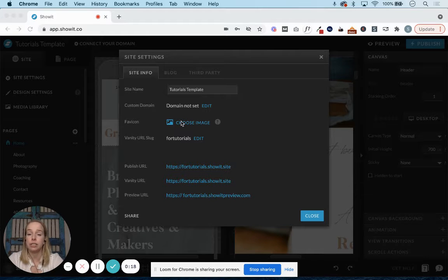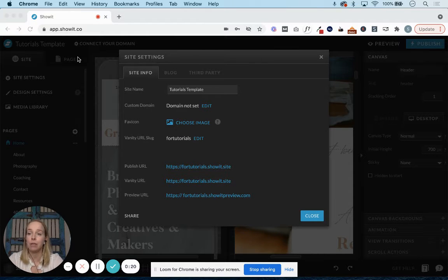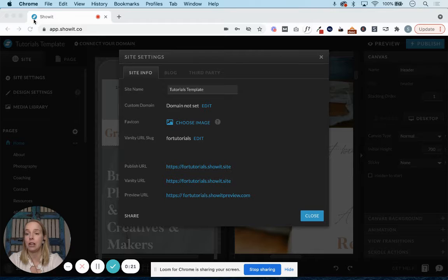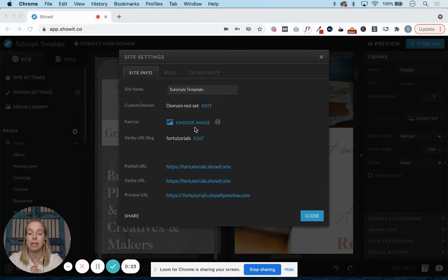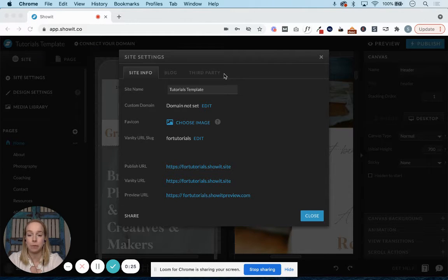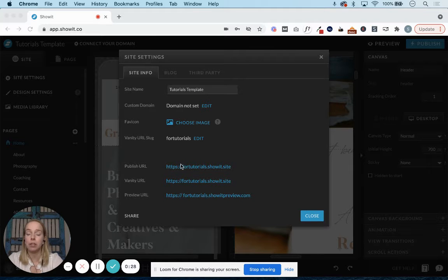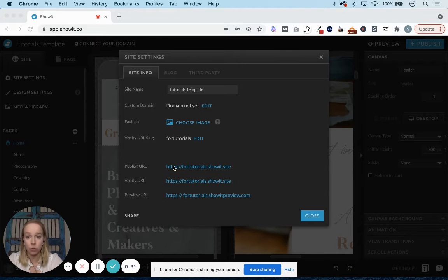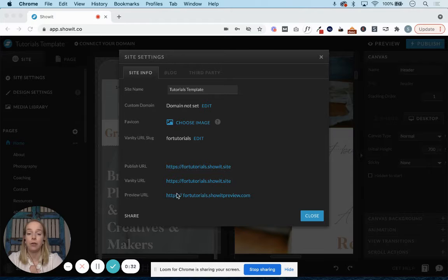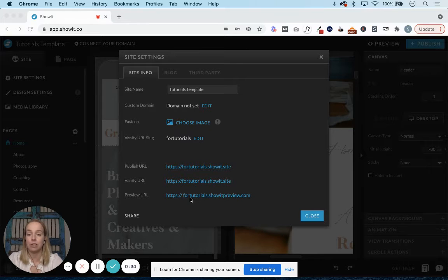You can select your favicon, which is the little icon that shows up in your browser tab up here in this particular area. You'll also see your publish URL, which is what your site will publish to, and your preview URL as well.